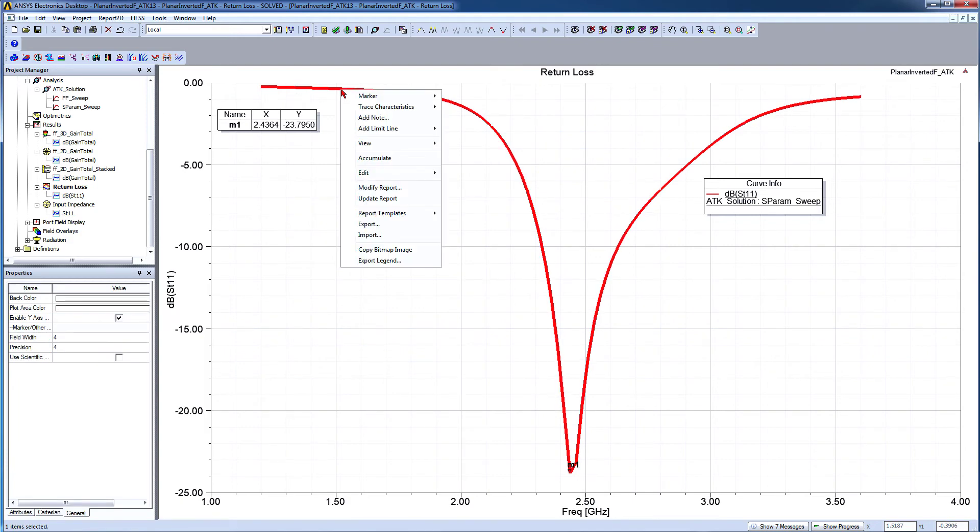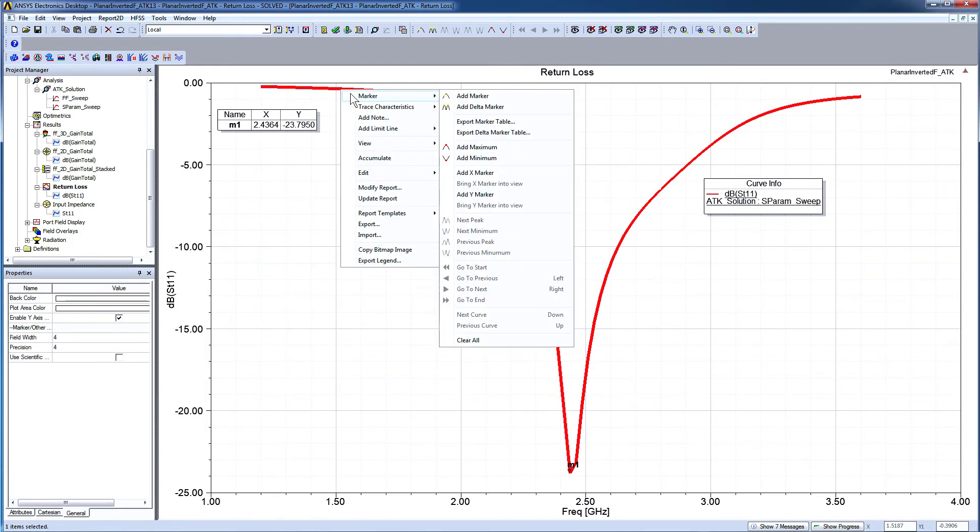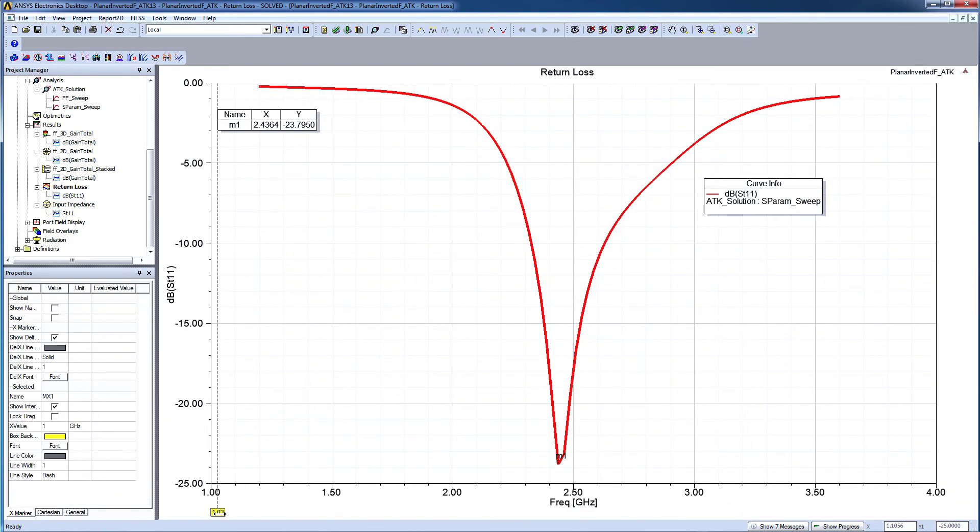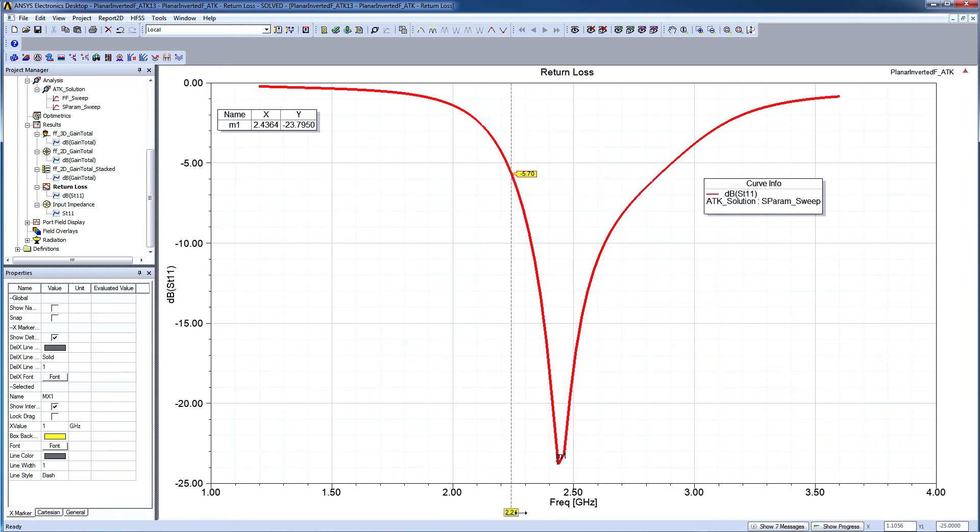Alternatively, you can right-click anywhere on the report and select Marker, Add X Marker. Select the marker and drag it to the desired location as shown. The antenna is resonating at 2.43 GHz with a magnitude of S11 of about minus 24 dB at this frequency.